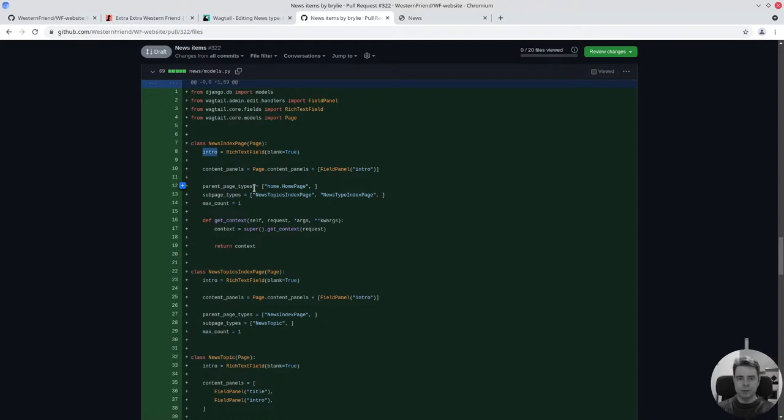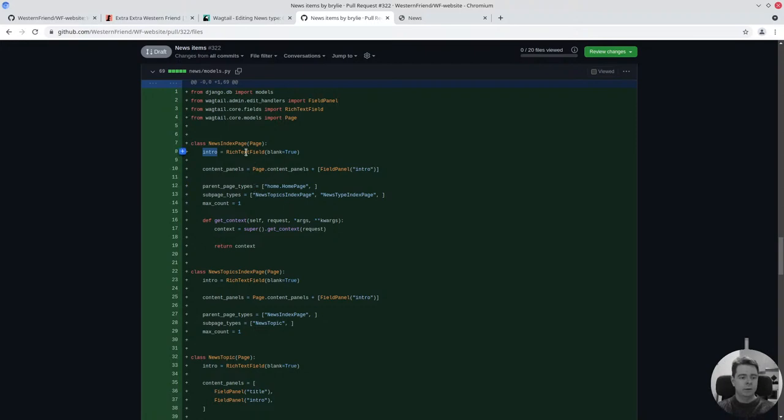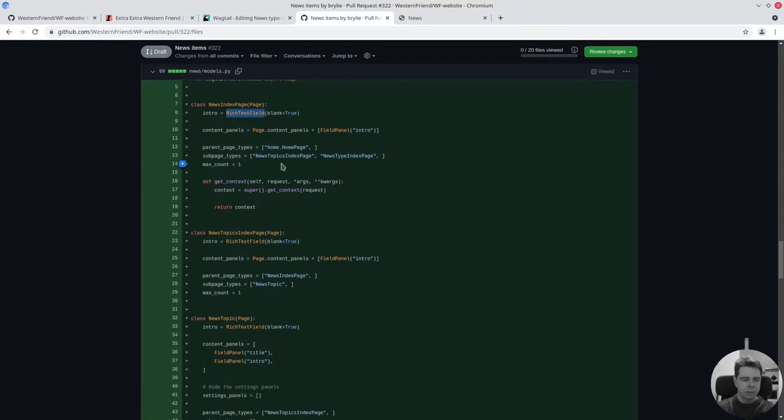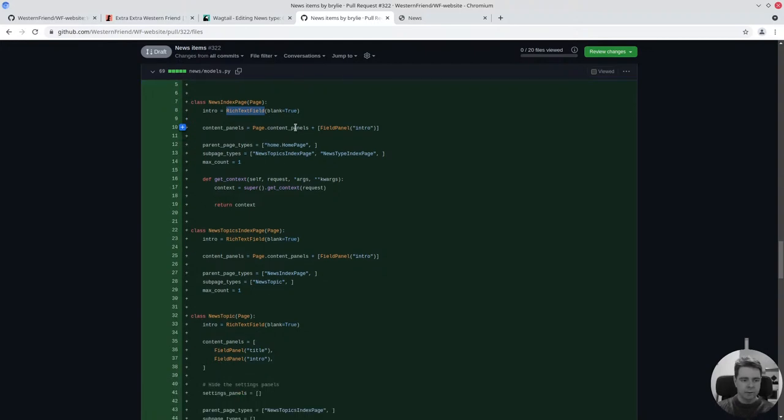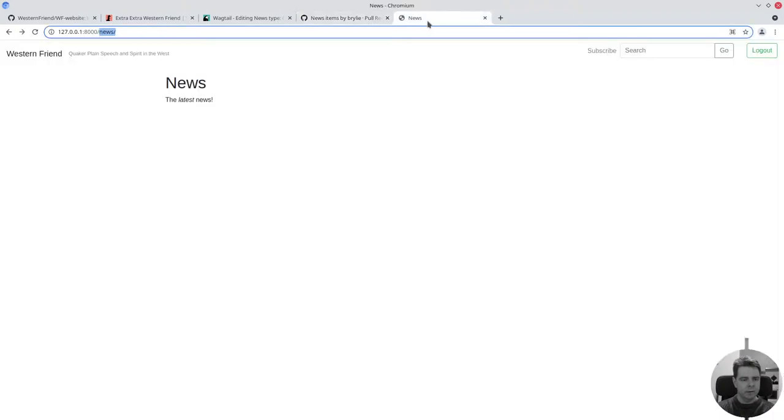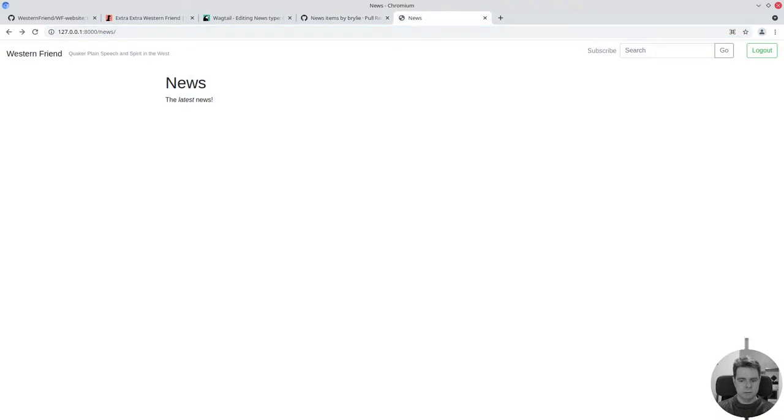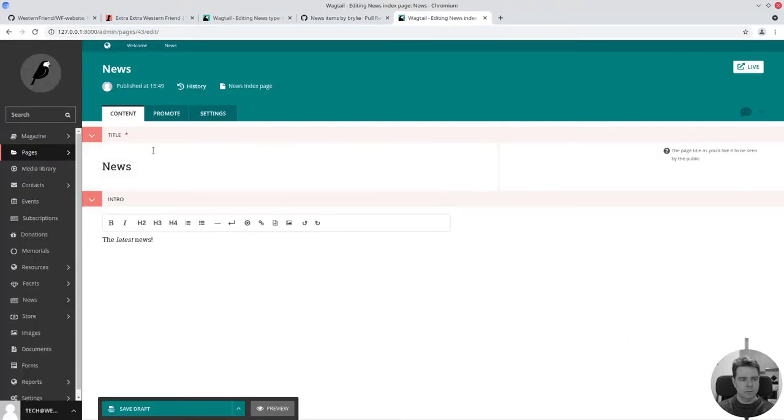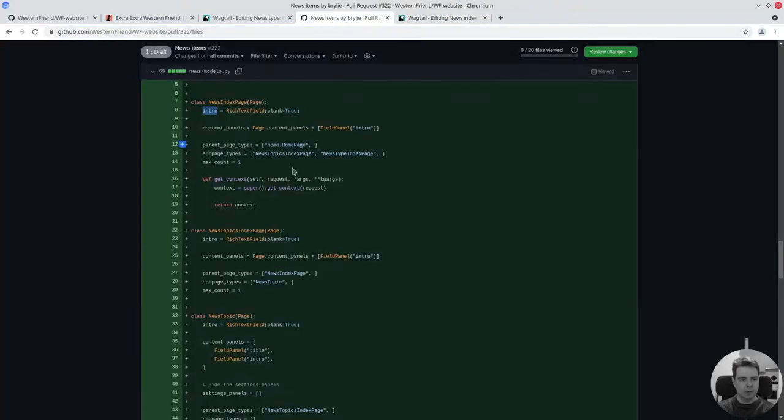Essentially, we have this pattern where every kind of page we define has an intro text. That way the editor can always insert some information or links or other rich formatted text there. It's a nice and consistent thing so all the pages that are created, there's a little bit of opportunity to personalize them.